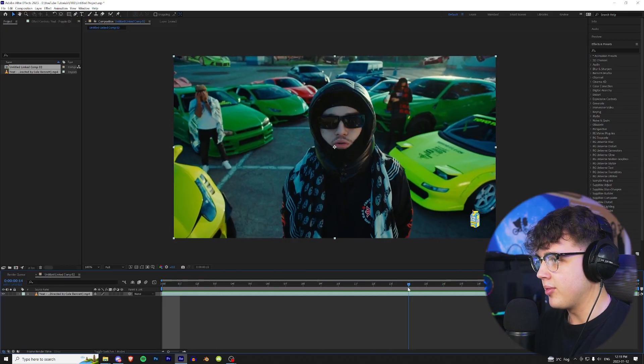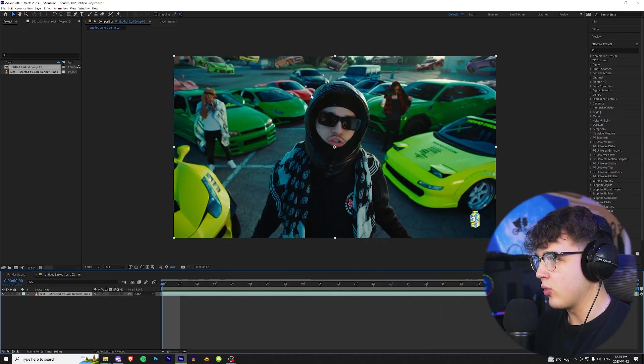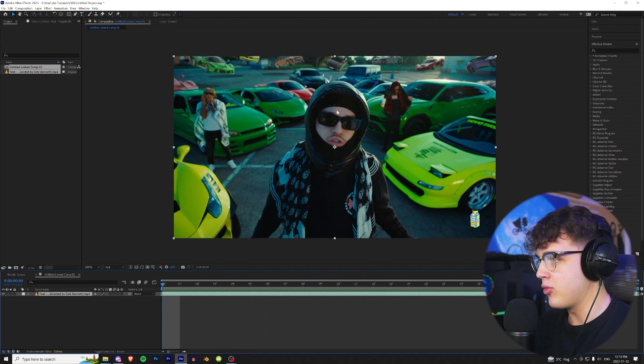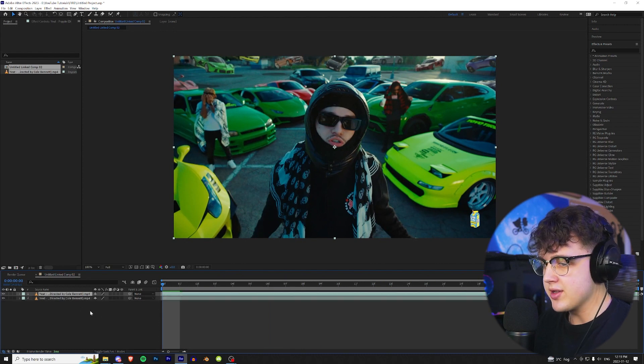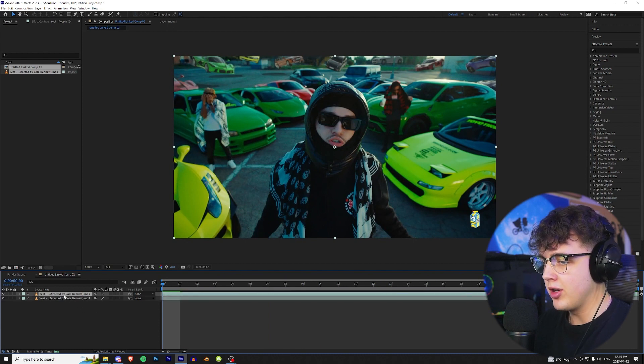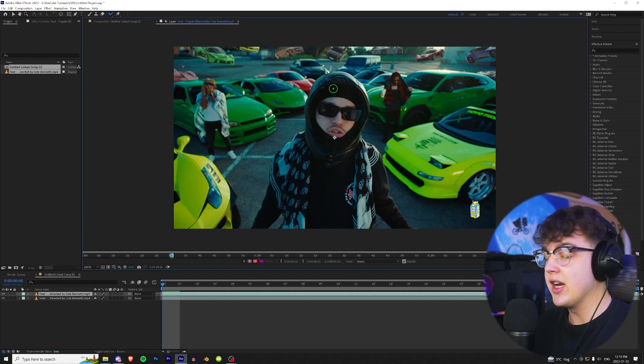Alright, so we got this clip pulled up from the Yeet Pop music video. We're gonna get started by rotoscoping Yeet from the background, which is separating him from the background. Duplicate this clip here, double click on the top one, go up to our rotobrush tool and start rotoscoping.